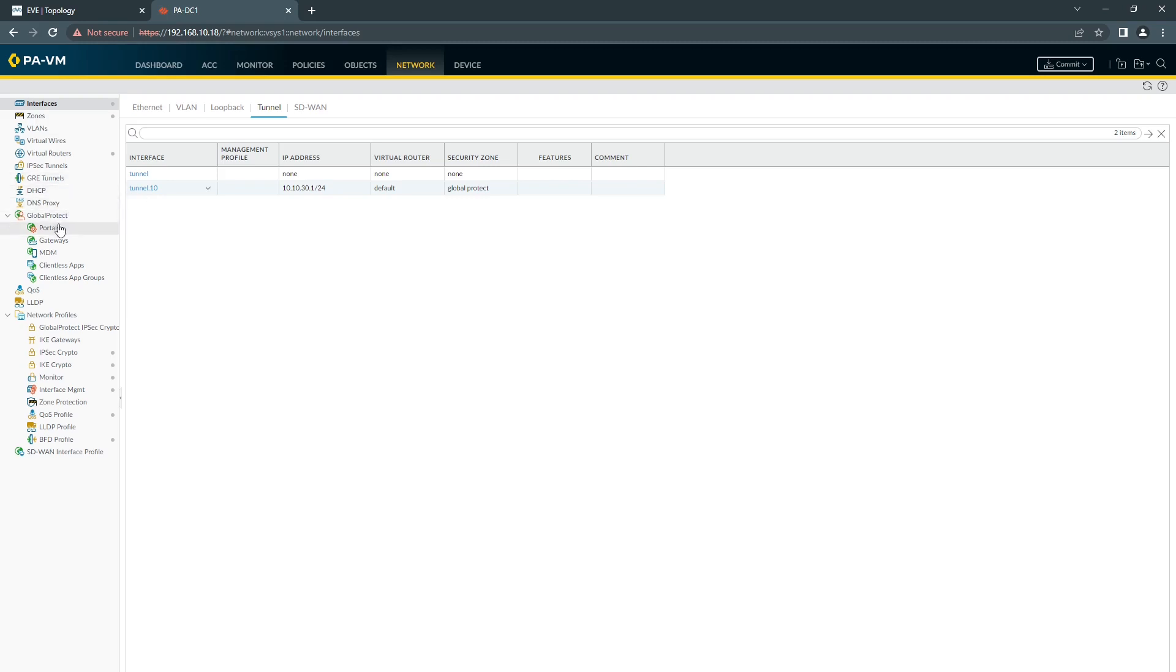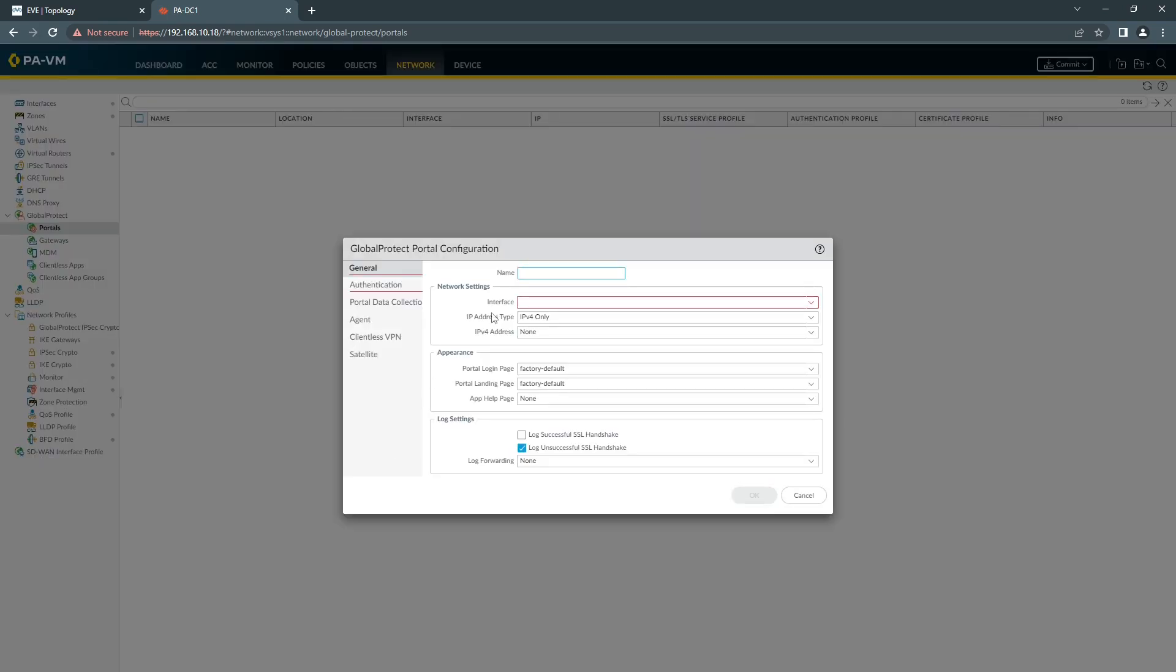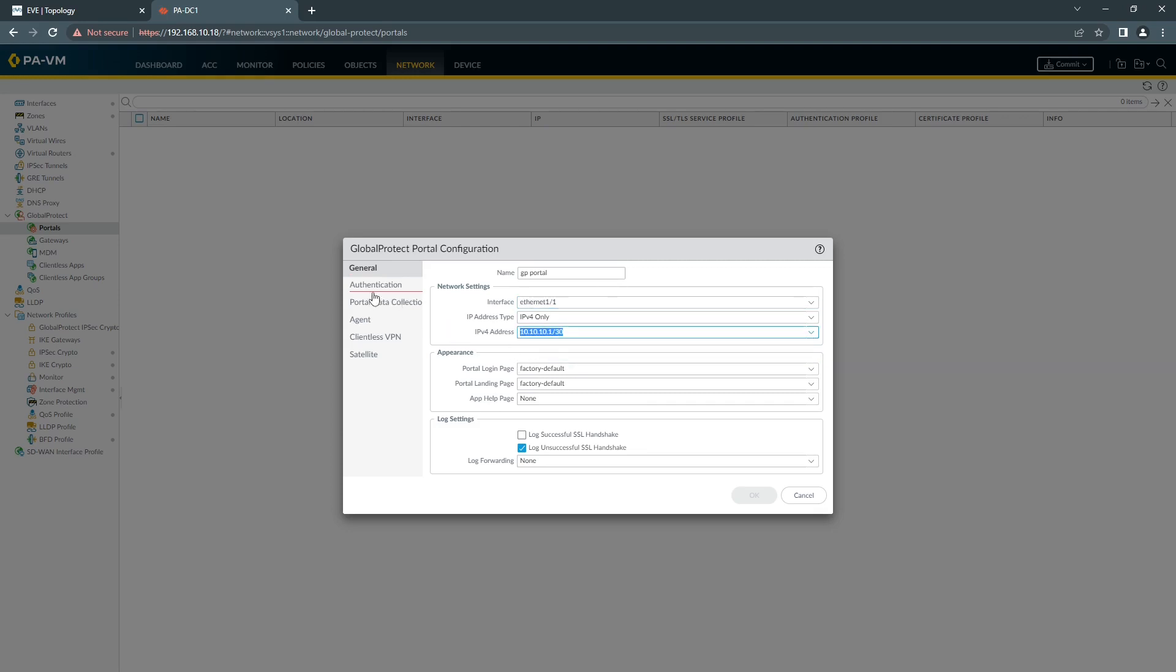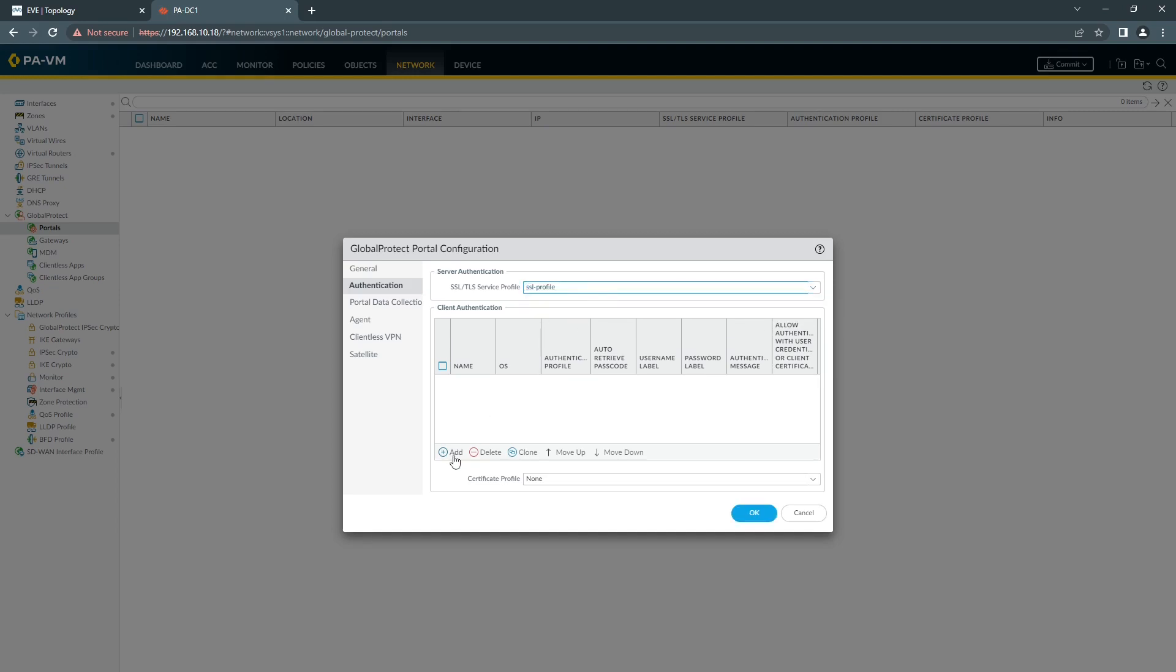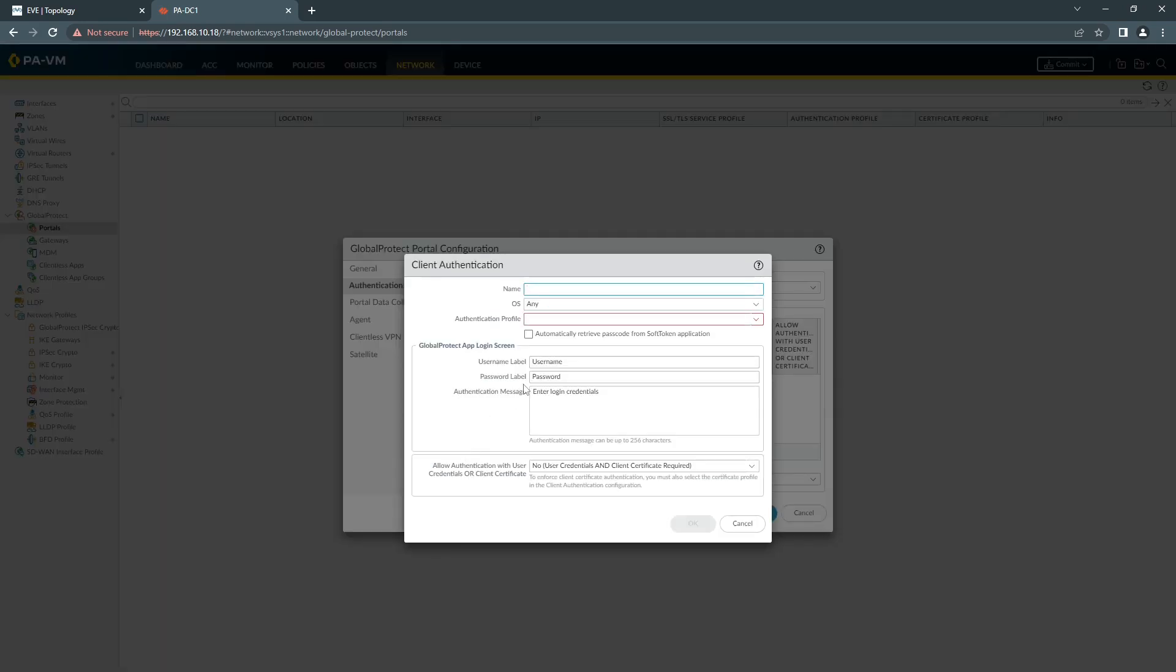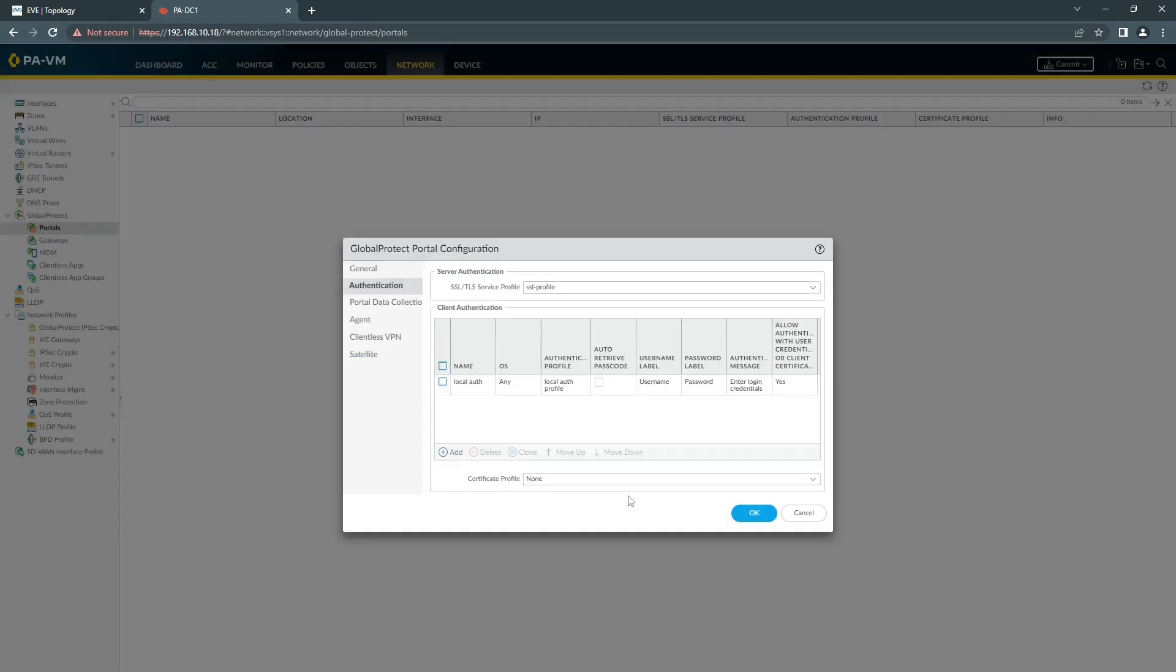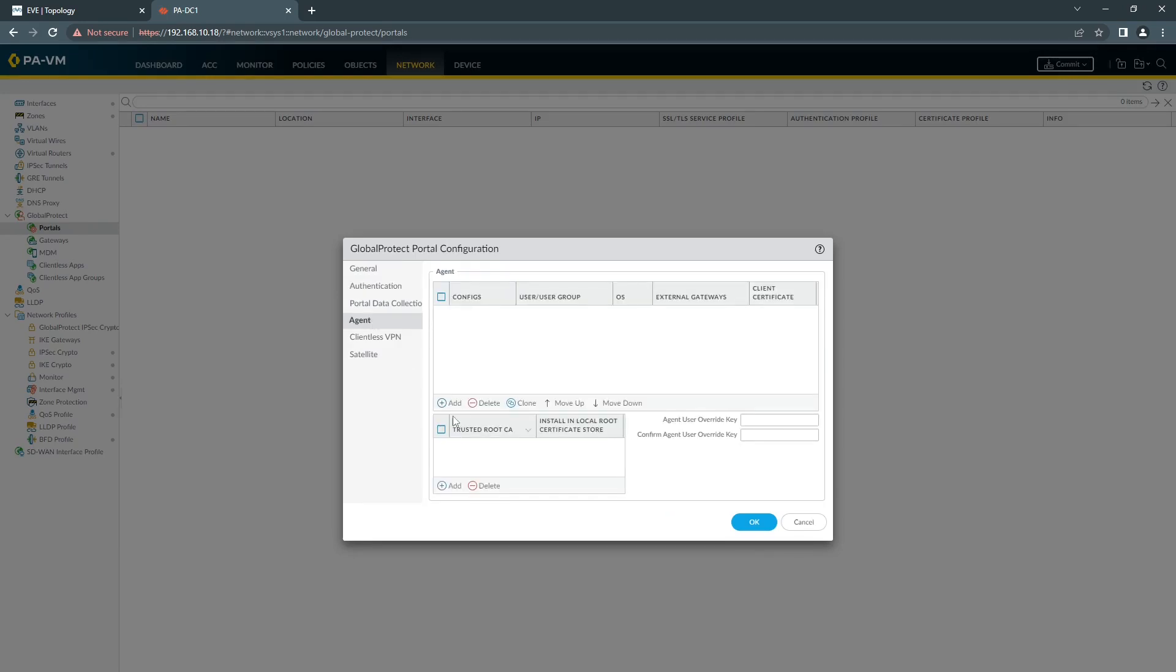Then we're going to configure our portal. Choosing our outside interface. This is the profile that we created earlier. Here's the type of profile that you're going to use for your authentication. In this situation, we'll use the local one.